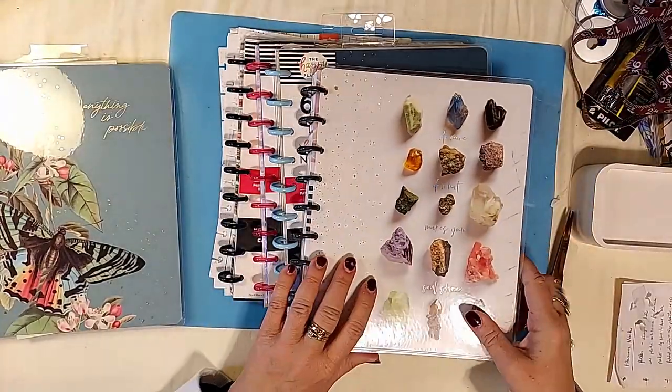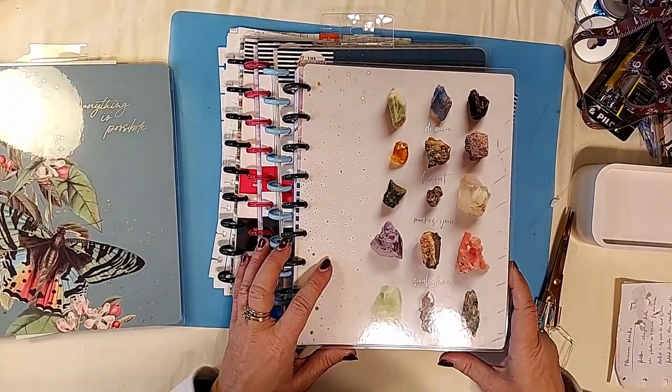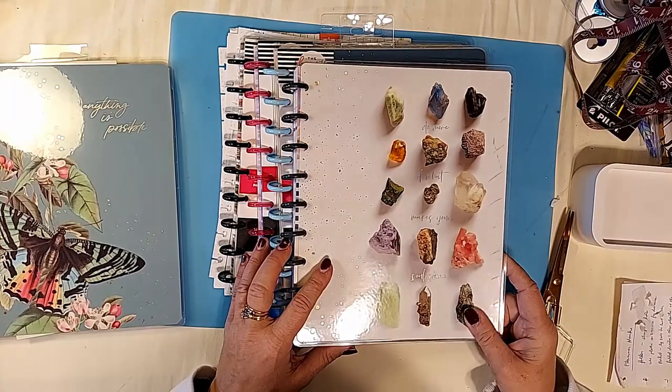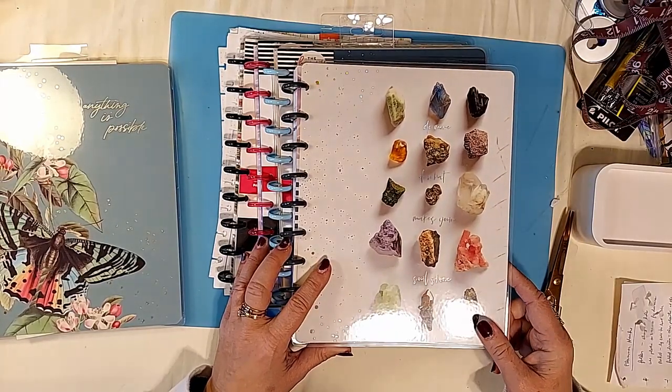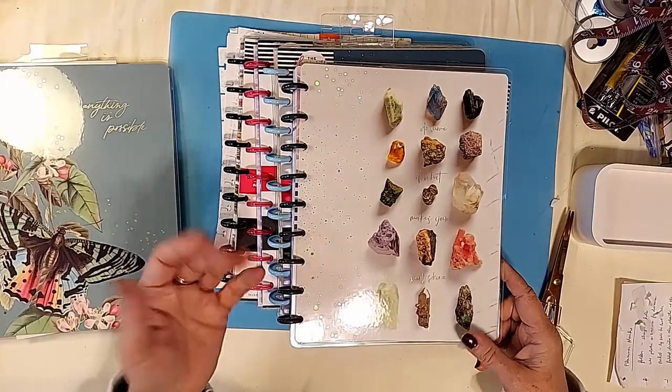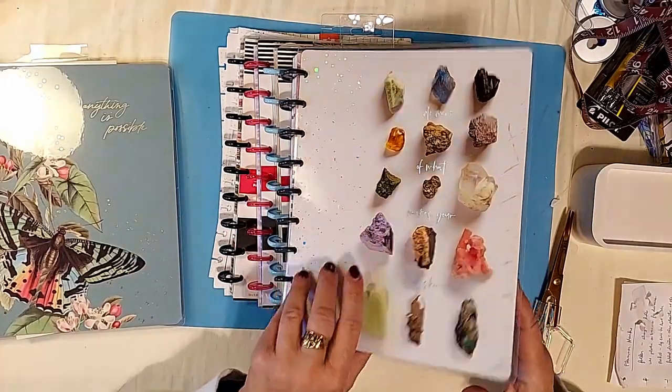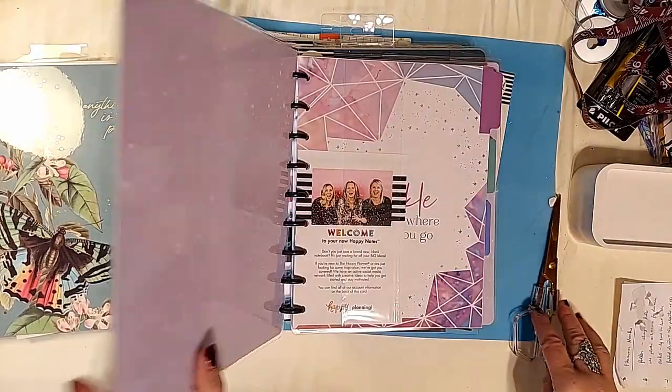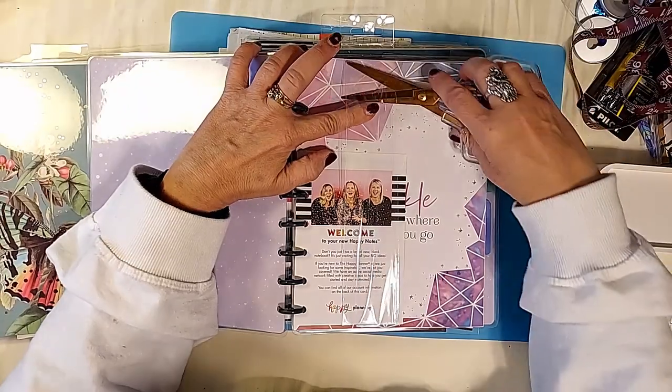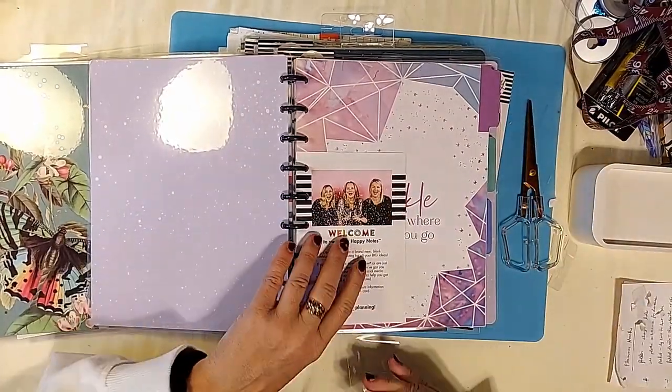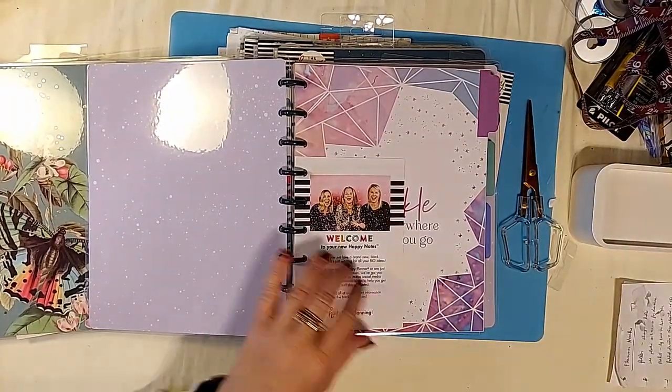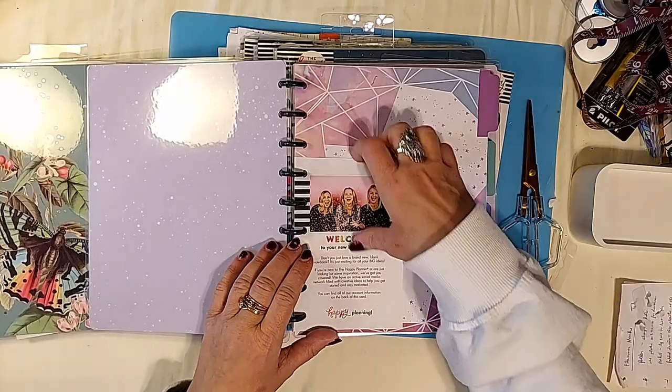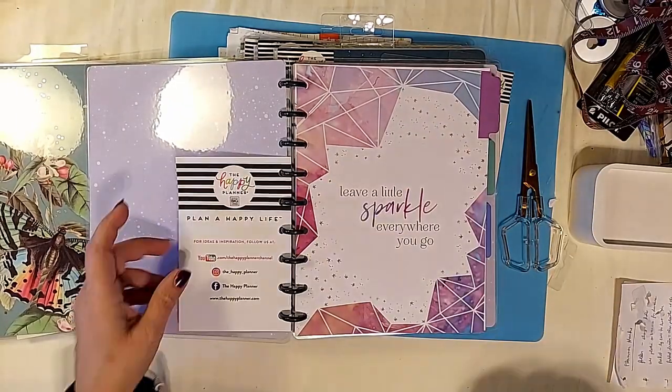Okay, this was the year before, this is 2020, do more of what makes your soul shine. I like it because I diamond paint and the gems on the front are just perfect for diamond painting notebooks. I do keep track inventory of my diamond paintings in the happy planner.